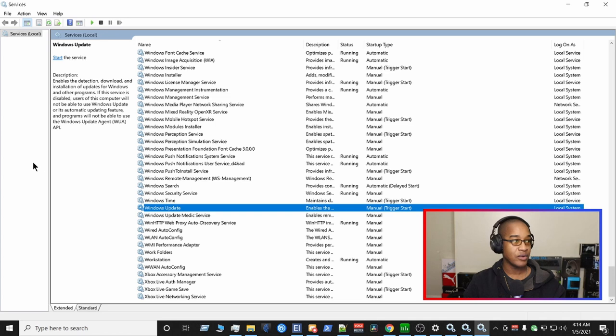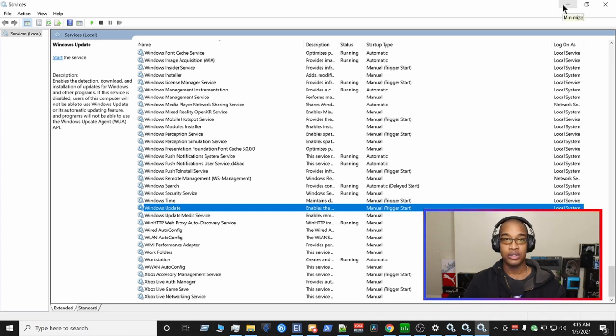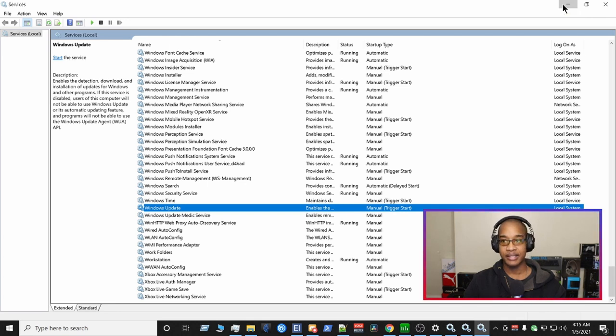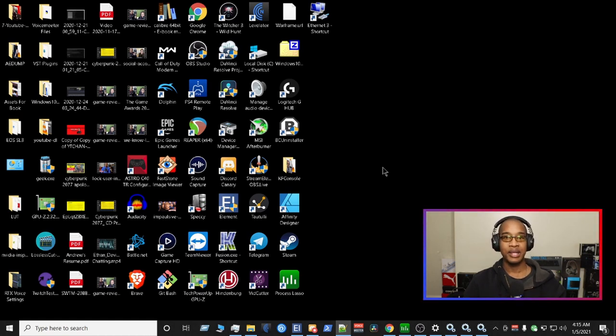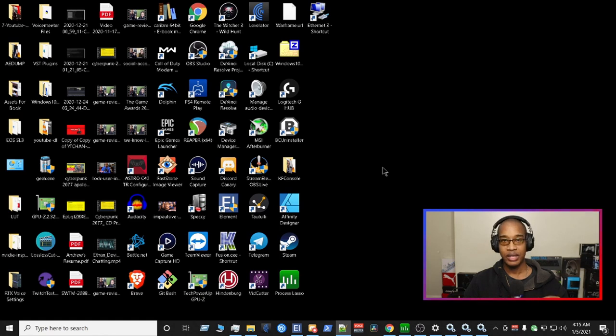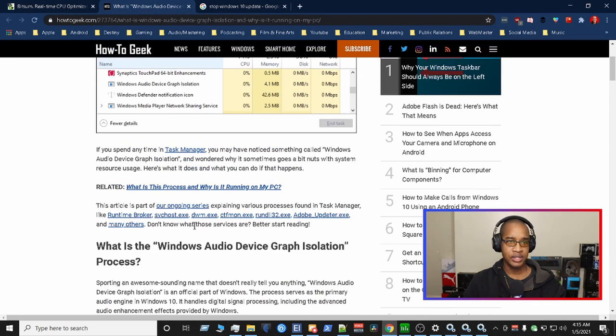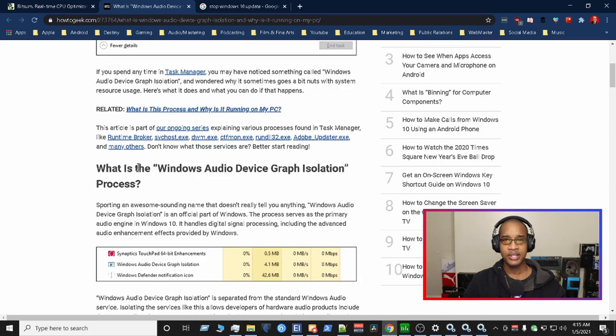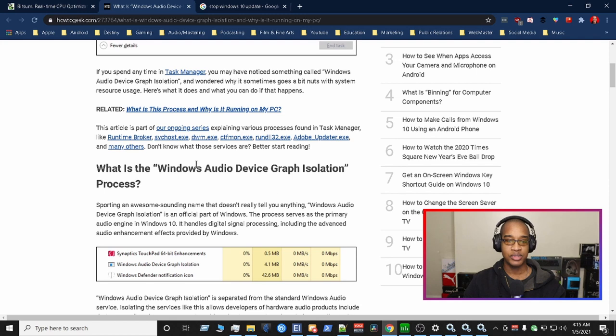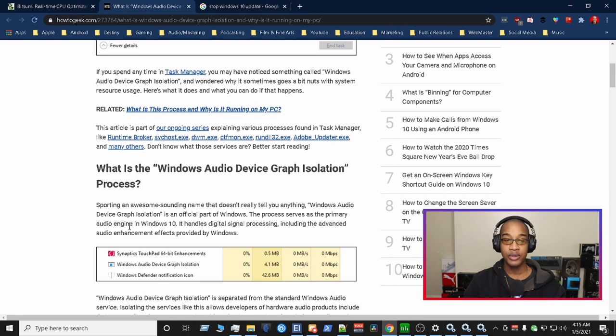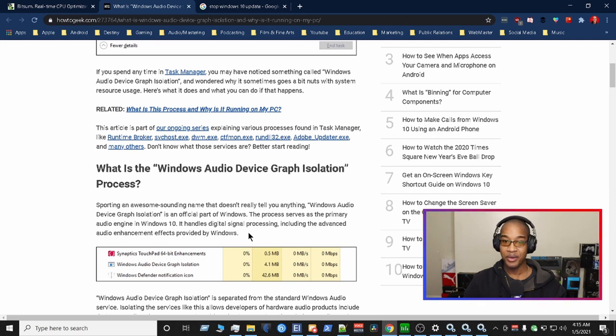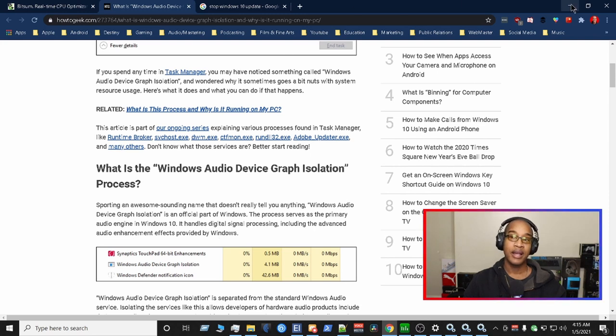The next way we have on the list is to modify a file that's called AudioDG.exe. Now, this is the pain that we've had for a very long time. It is not a virus on your system. It is an essential Windows file. And we're going to talk about this file right now. So now, what is it? There's an article on HowToGeek that talks about it. But there's only one section I really want to stress here. It says right here, the process serves as a primary audio engine in Windows 10. It handles digital signal processing. Very important. Including the advanced audio enhancement effects provided by Windows.